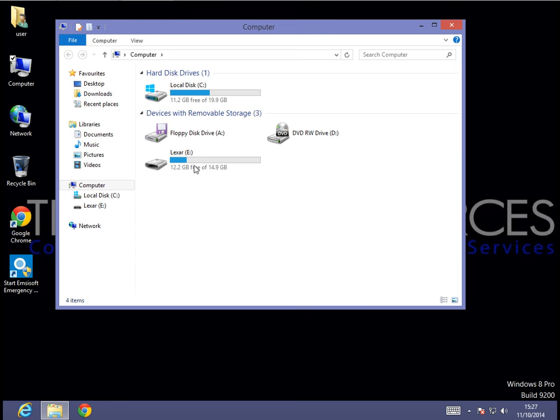If that doesn't work, go ahead and unplug the flash drive from the front of the system and then plug it into the rear of the system. Try each port until you find one that works.